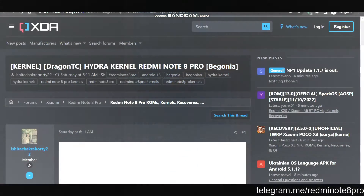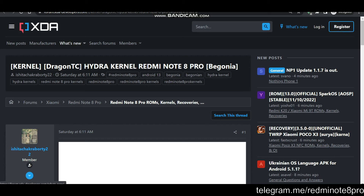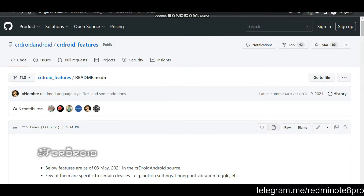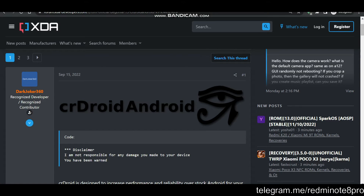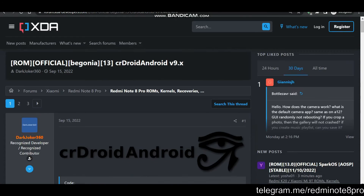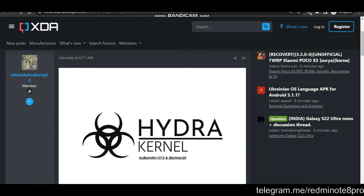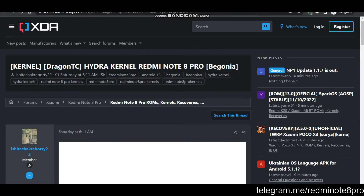Hello everyone. In this video we are going to see how we can flash the latest update of the Hydra kernels along with the CR Droid custom ROM which has been released for our Redmi Note 8 Pro. This CR Droid custom ROM is based on Android 13, as well as the Hydra kernel released today, which is also based on Android 13. We are going to talk about these two beast stuffs which we can flash in our Redmi Note 8 Pro and make it a proper gaming ROM in the Android 13 segment.